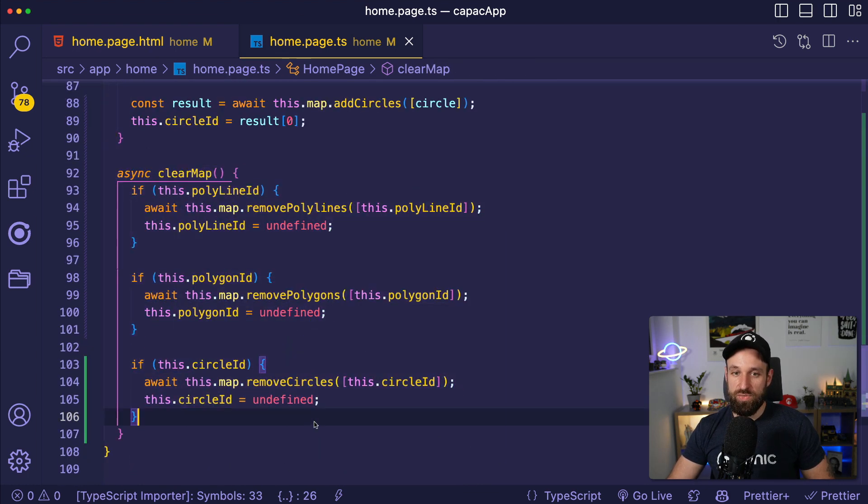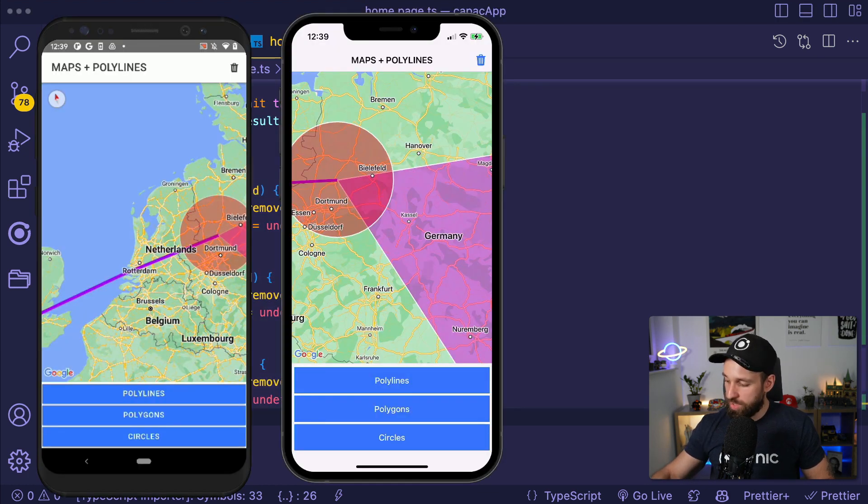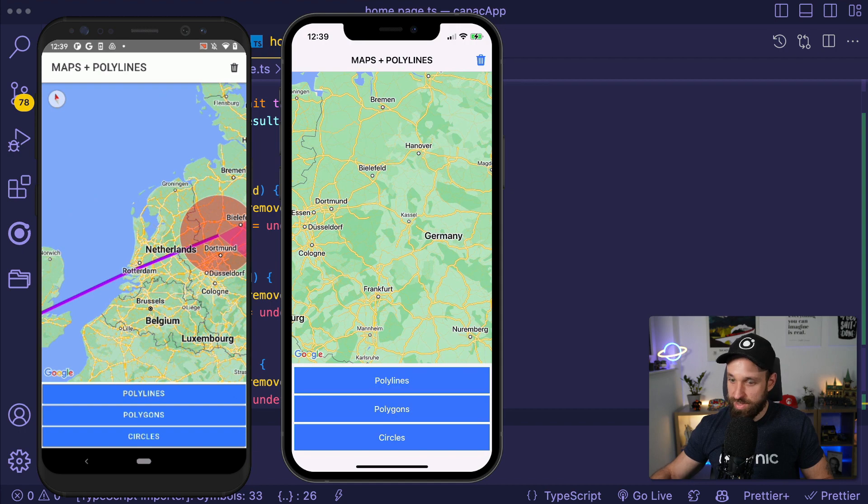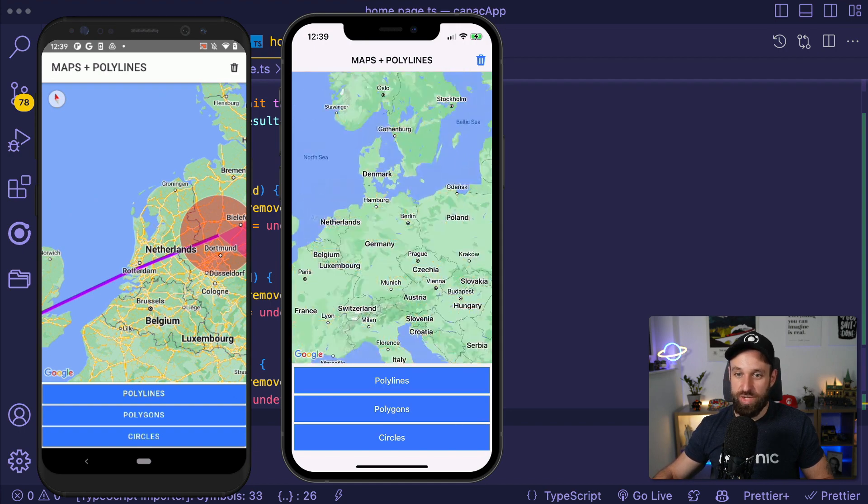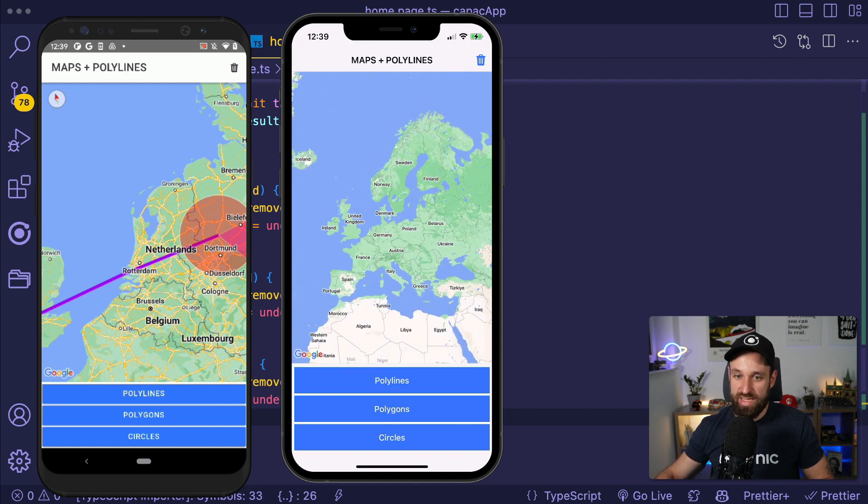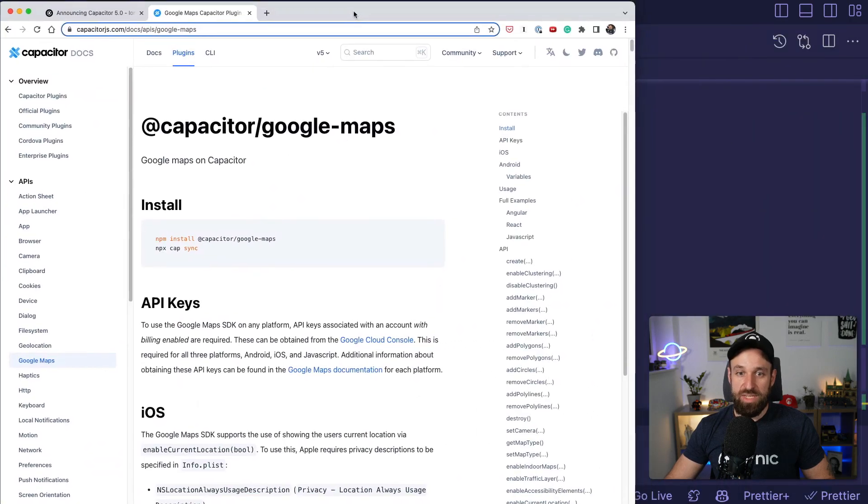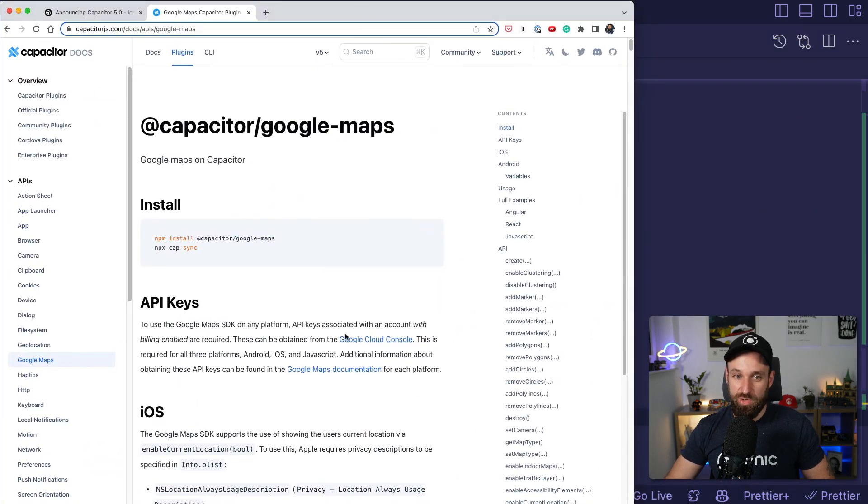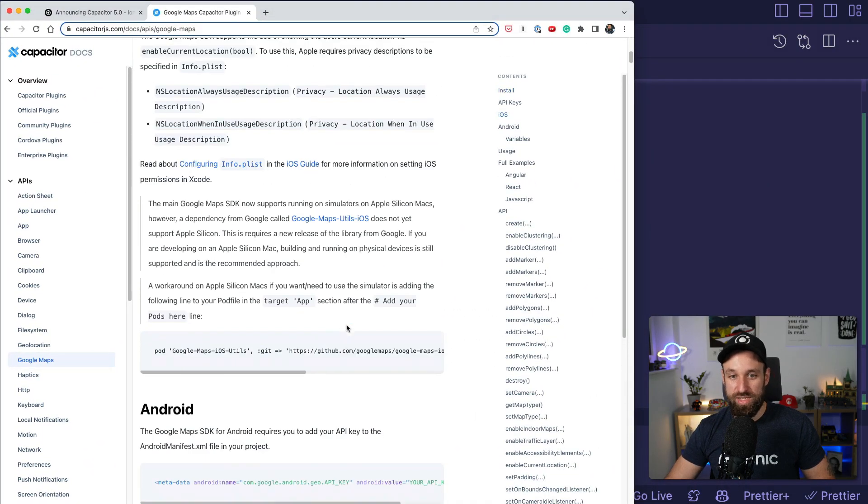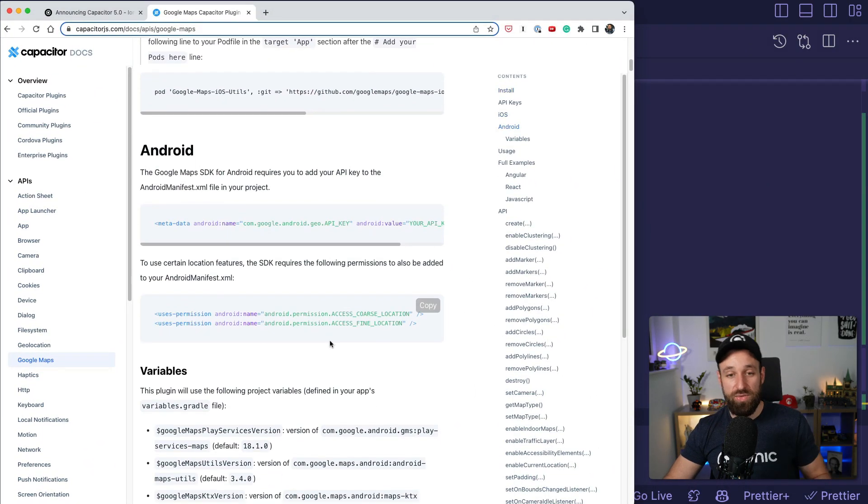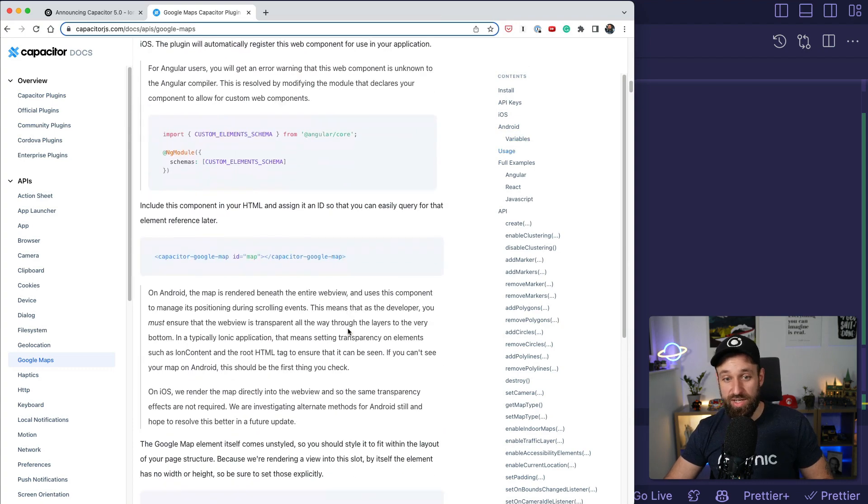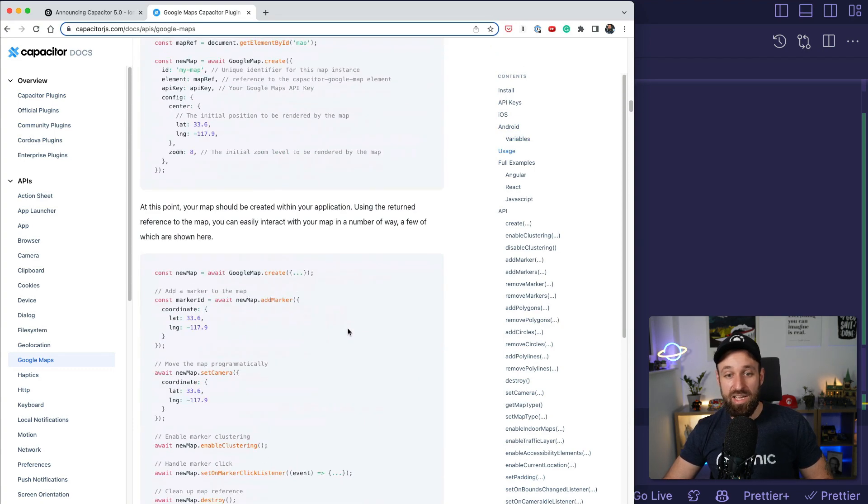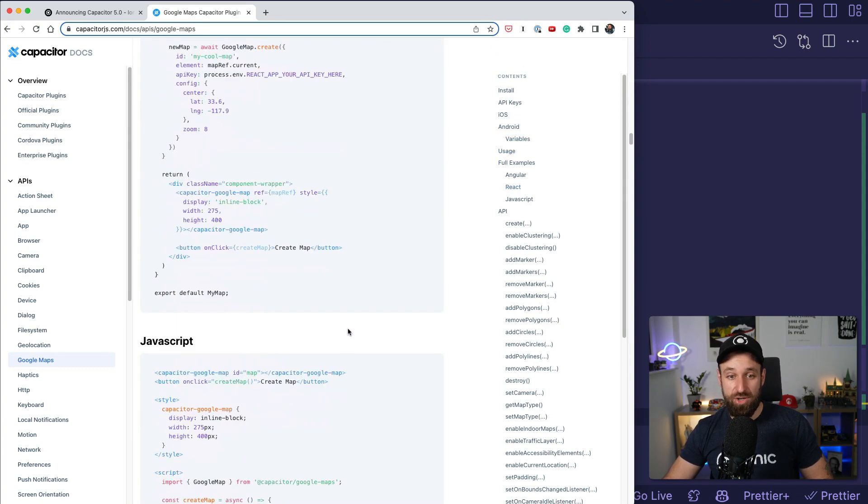And finally we have the circle which of course does the circle. And you can also remove all of that. So if I want to clear my map, I can just hit clear if I kept track of the IDs and then my map is clear again. So the update to Capacitor Google Maps is really impressive and I know a lot of you have been asking about polylines drawing on the map and yes, all of that is now